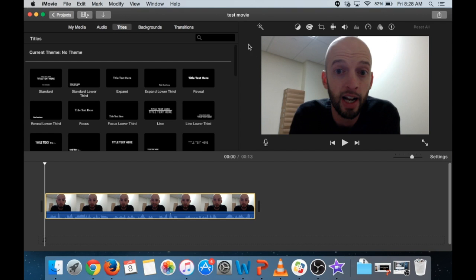Alright, so once again, just a review, you open QuickTime Player, you hit record and start recording a video. You save it and then you drag it on into iMovie for further editing. If you have any questions about this, ask your teacher or come on by the help desk. Thanks everybody. Take care. Bye.